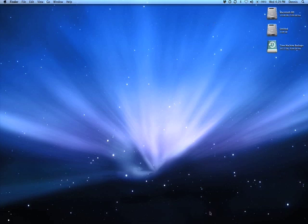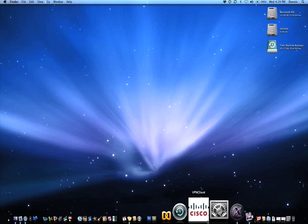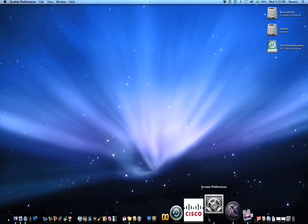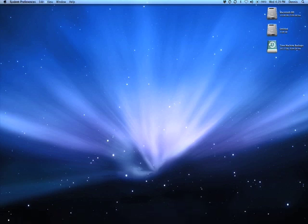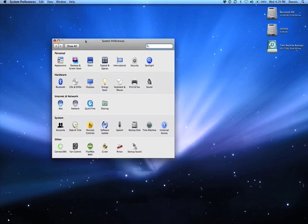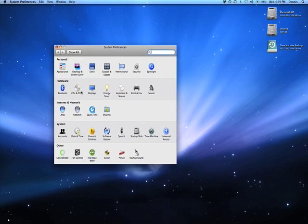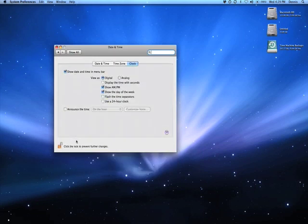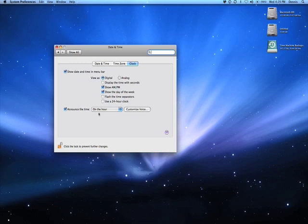All you need to do is go into system preferences. Let me bring the window over. Go into date and time under the system category. Make sure your tab is on clock and then check this box down here for announce the time.